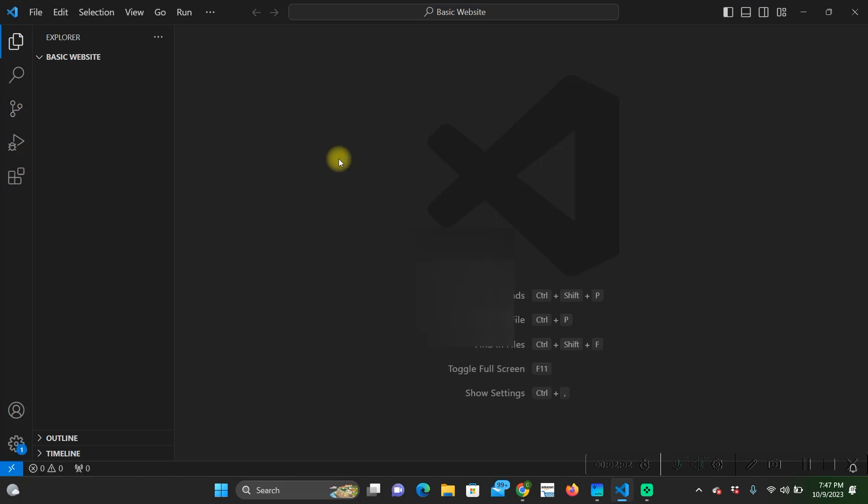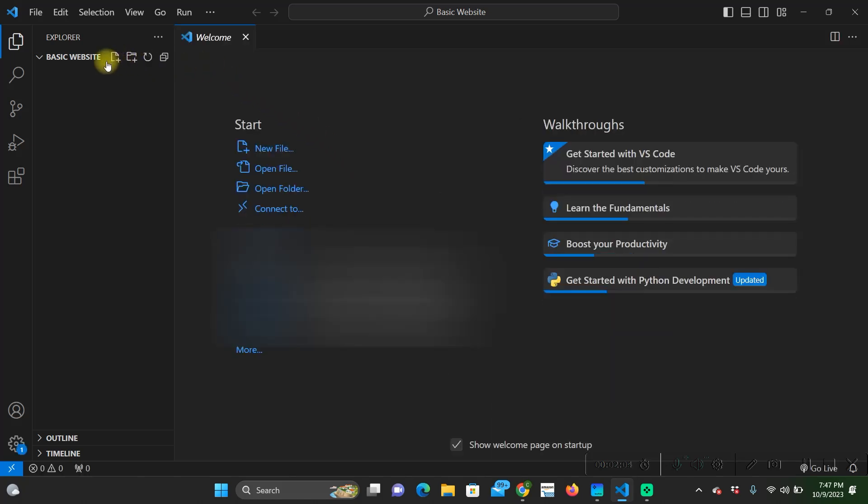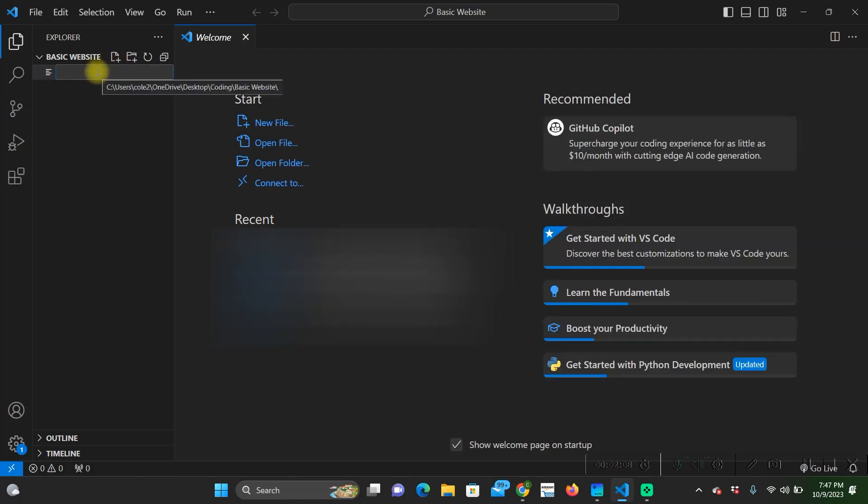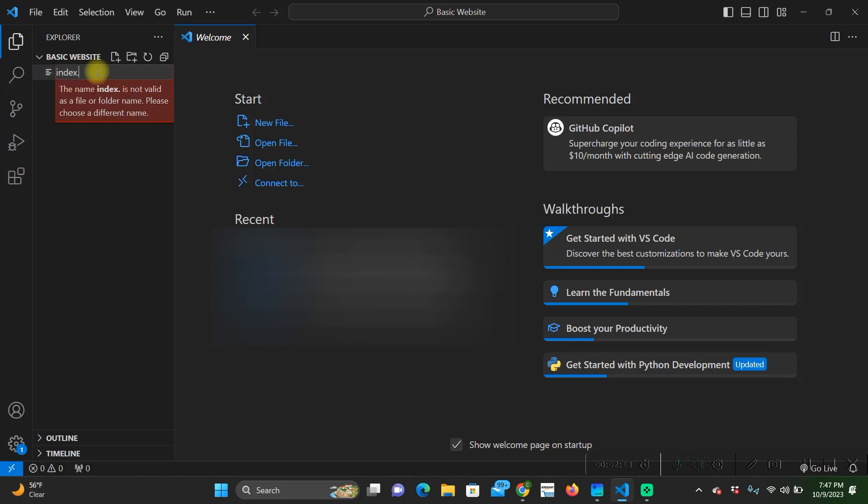Now we are in our basic website folder and we're going to want to create a new file. We're going to call this index.html and you have to put the HTML after that so your computer is going to recognize that it's an HTML document.